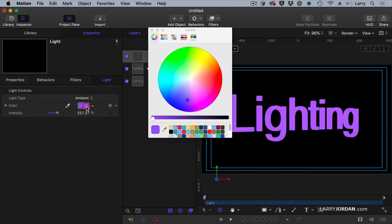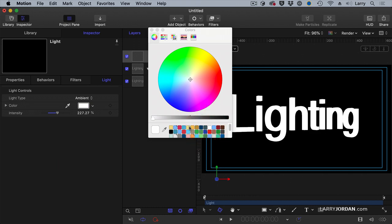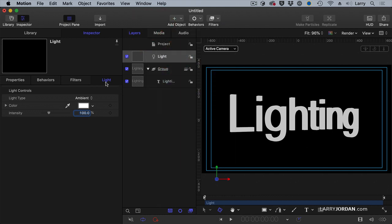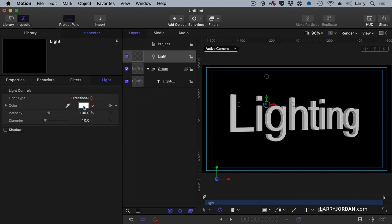But the problem is, is that because it's equal in all directions, I lose all of the shading, the texture, the difference between light and dark. So ambient has a role, but most of the time I tend to use a directional light instead.